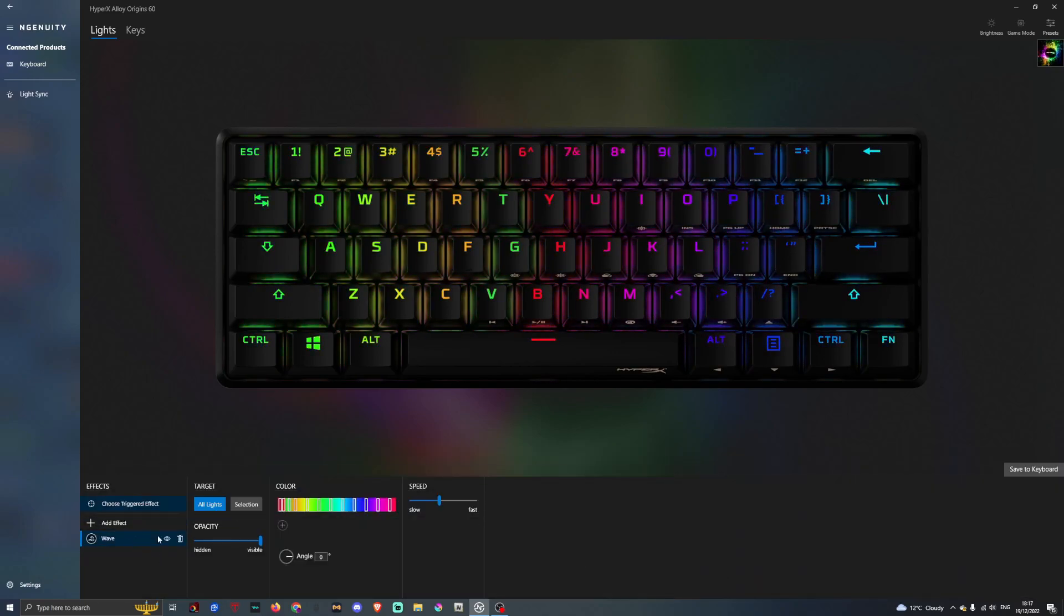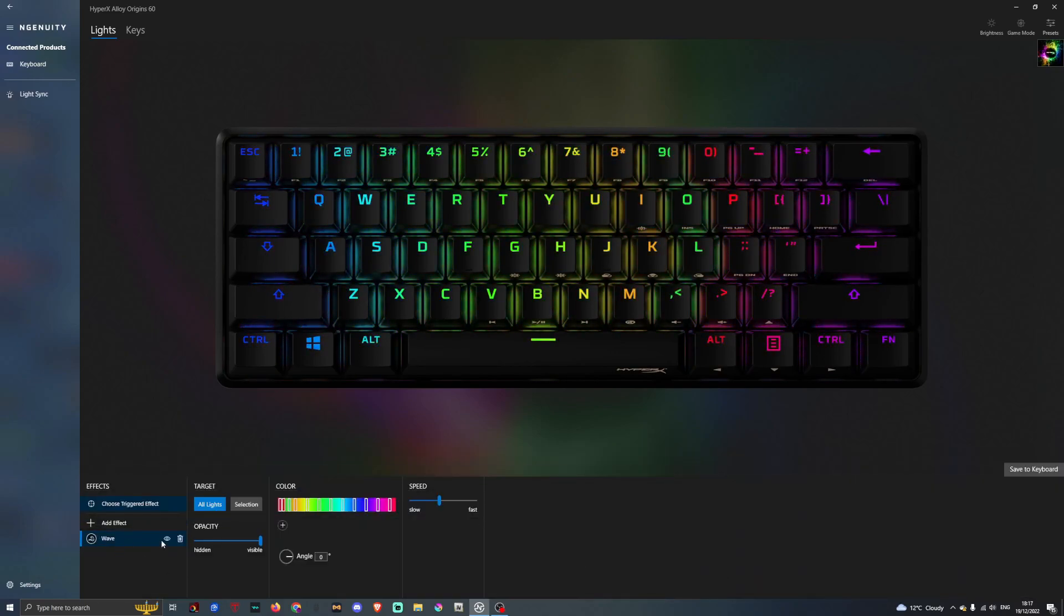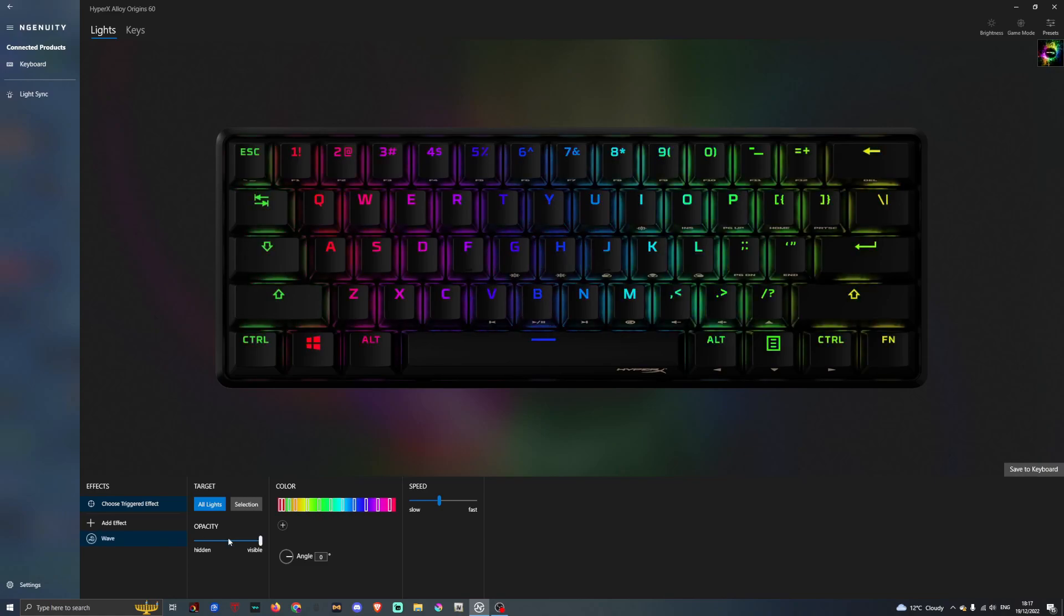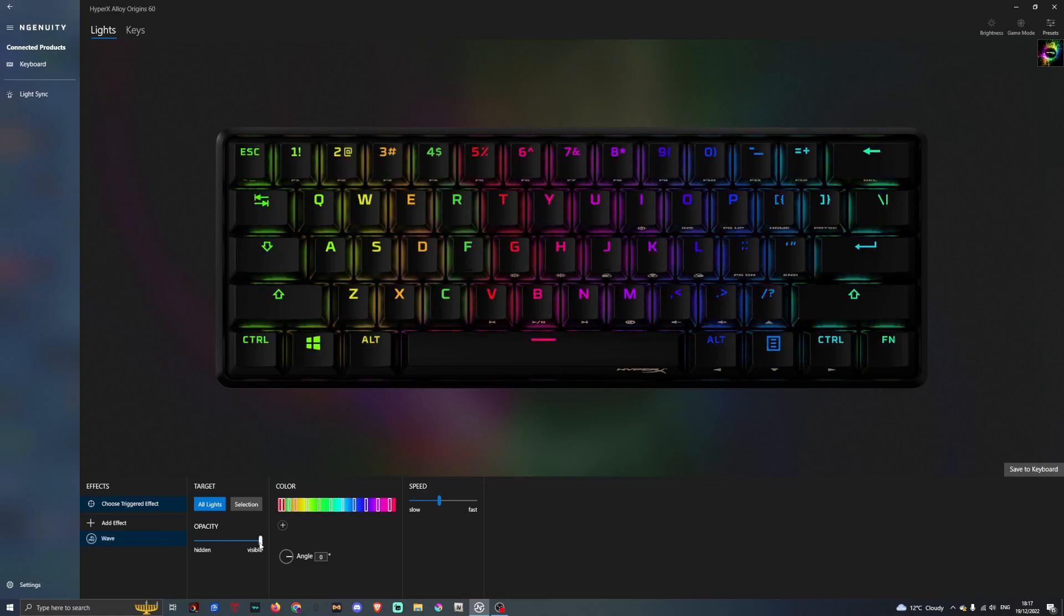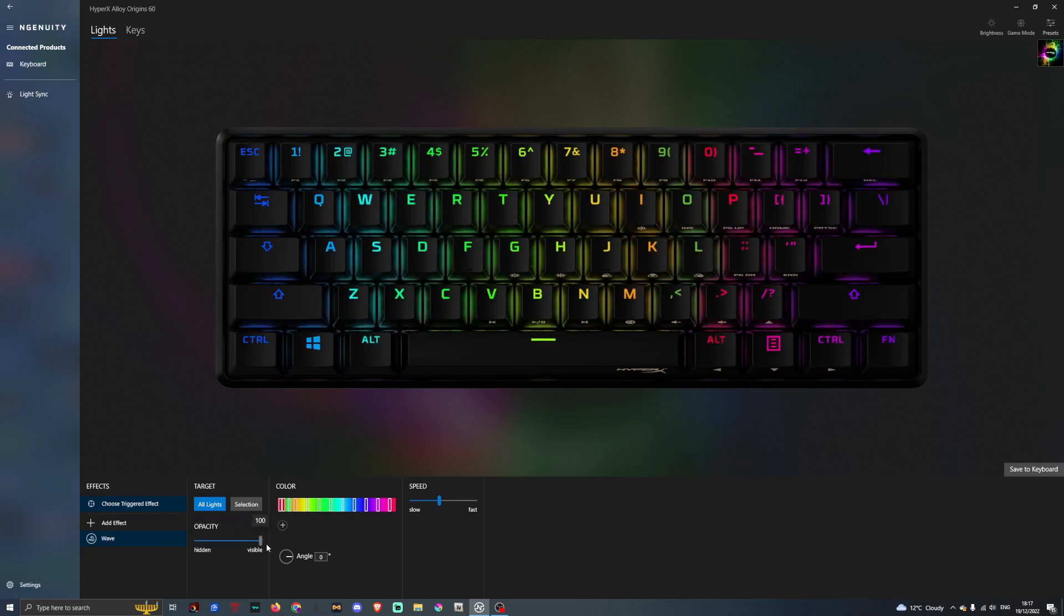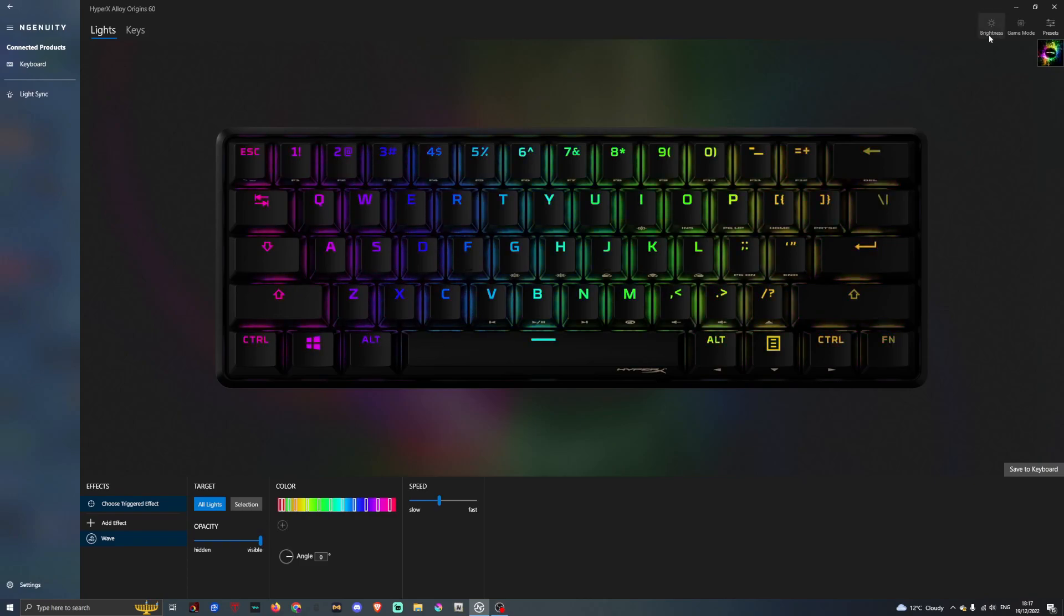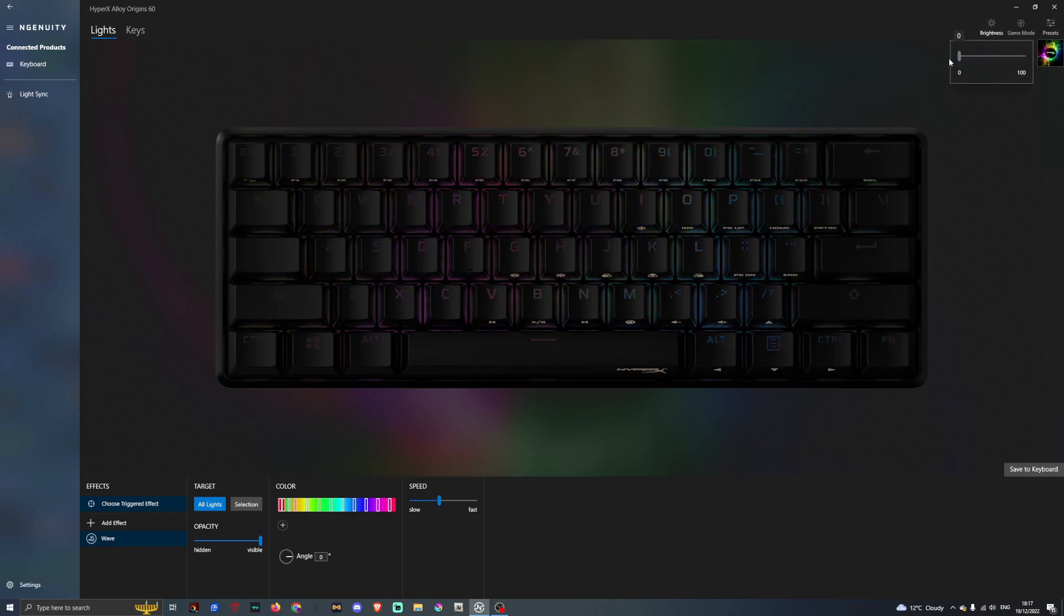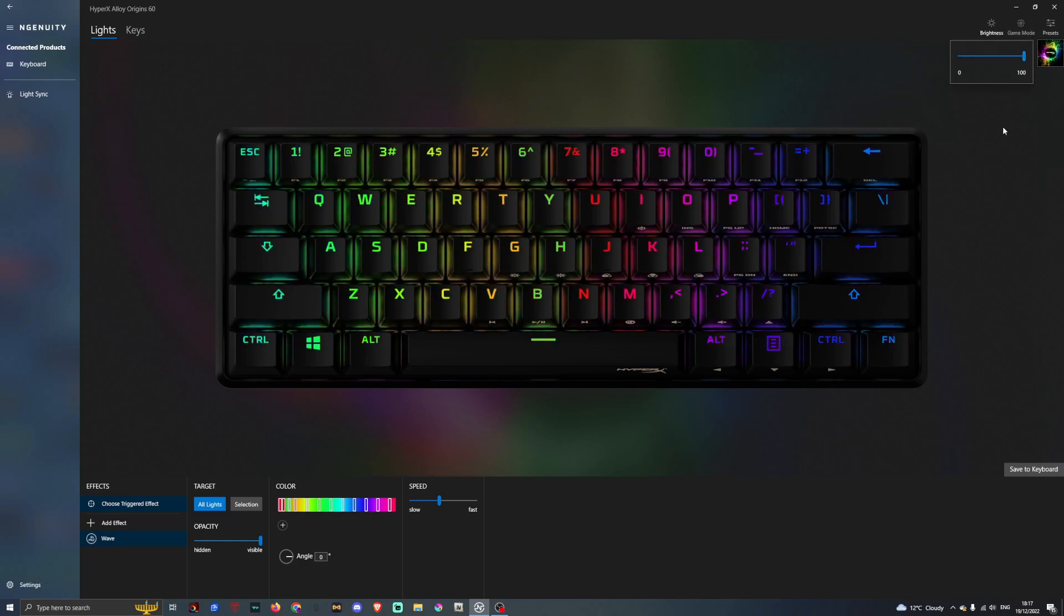We have it on the wave effect right now. We can press it off if we don't want the effect on and just to keep the keyboard off. There's also opacity, if we put that all the way to hidden, the lighting will go off. Same with brightness up here. If we just turn that down, that will turn off the keyboard lighting.